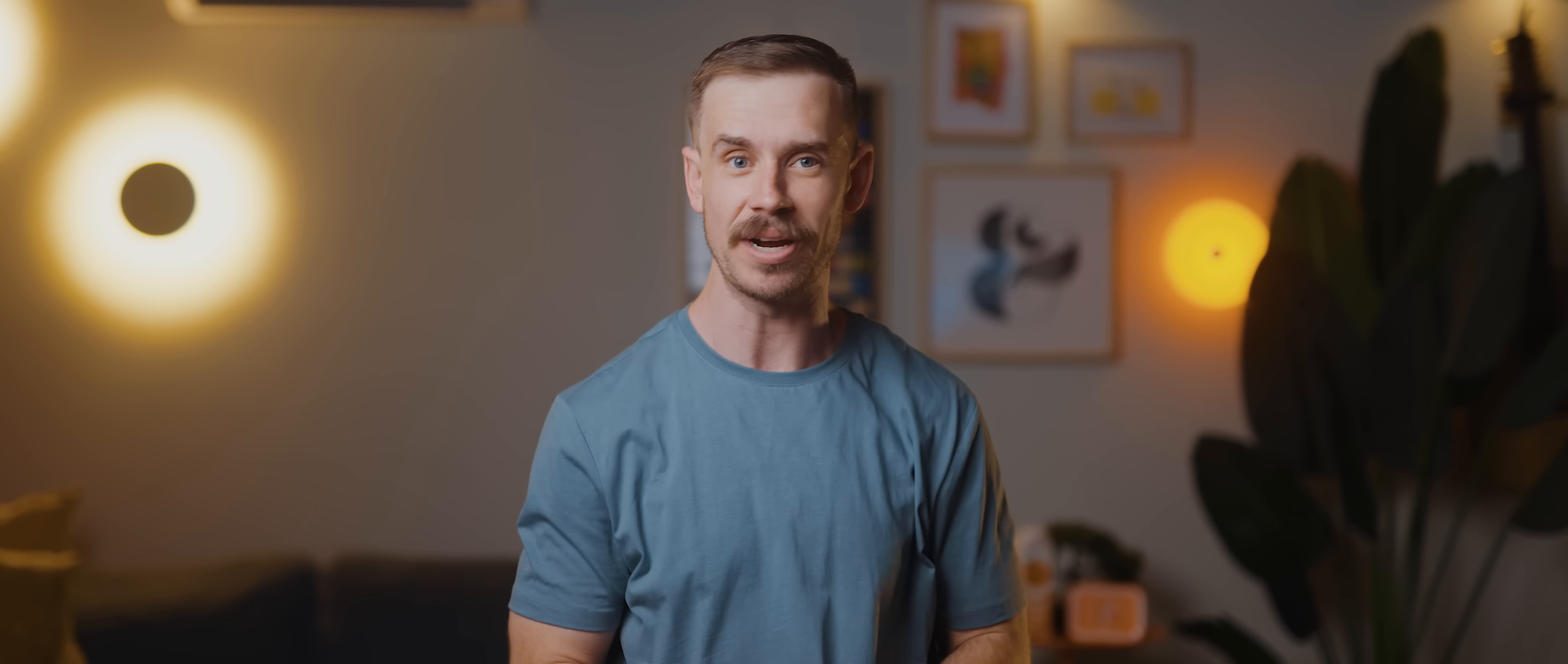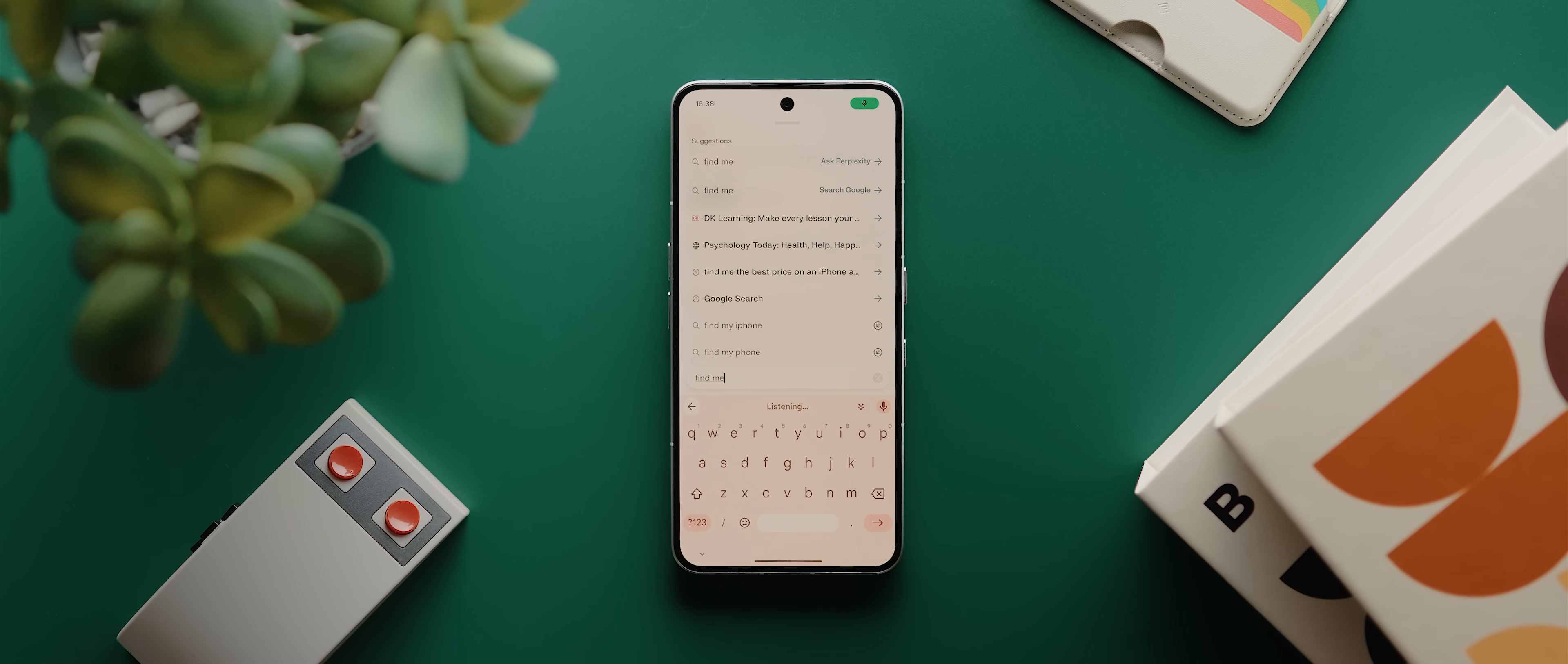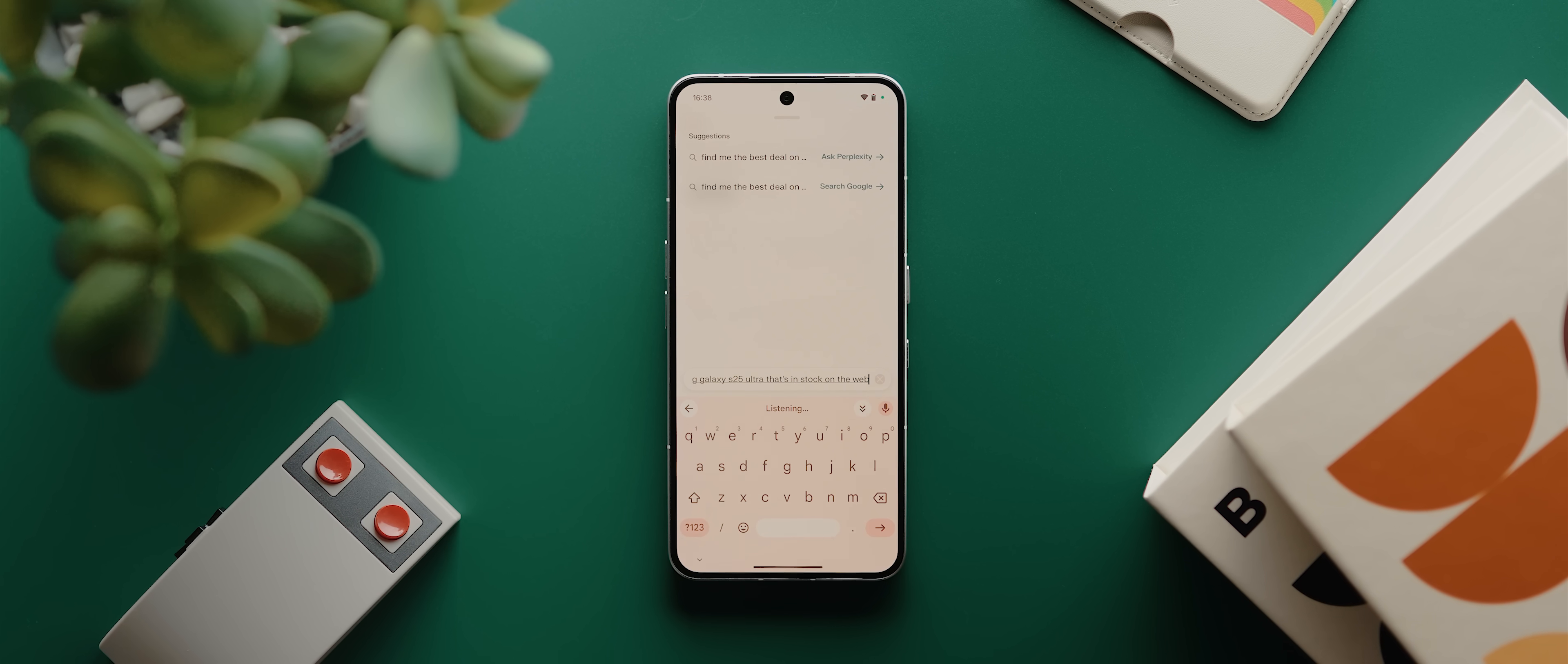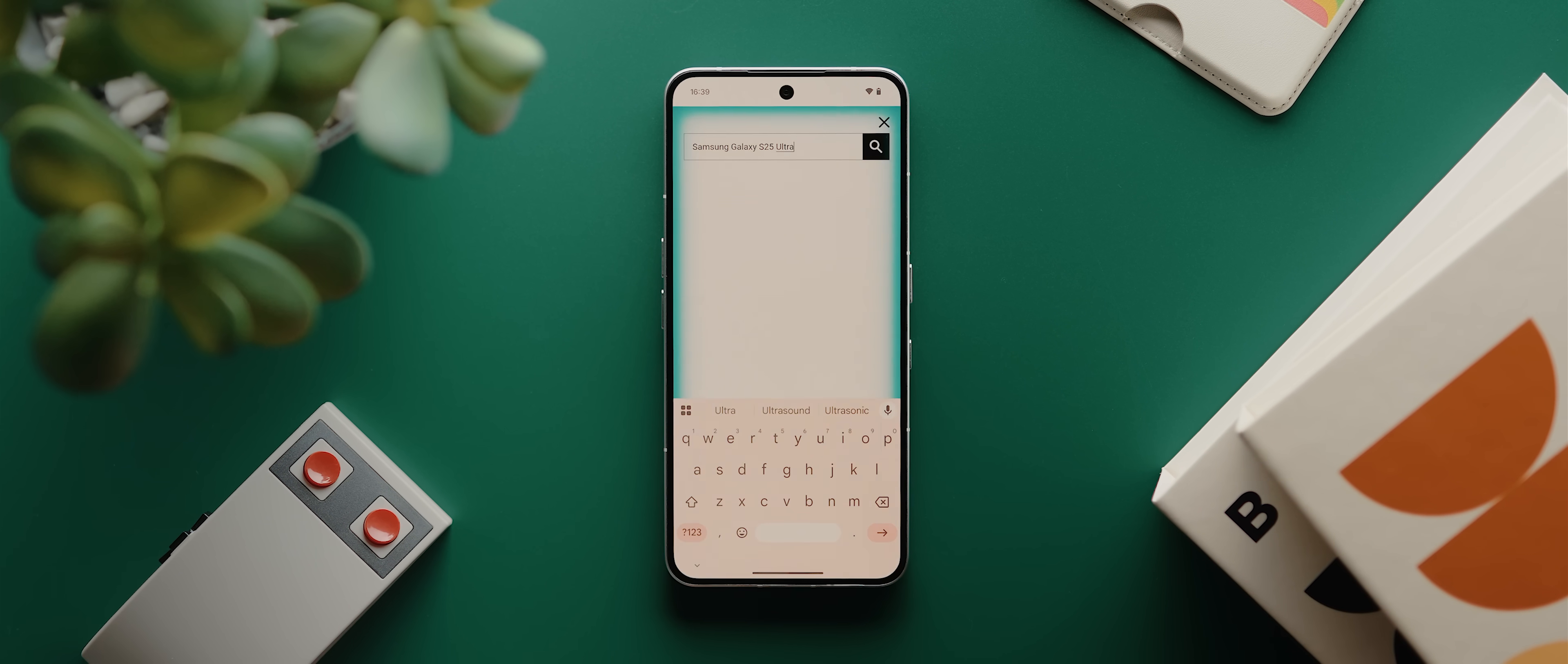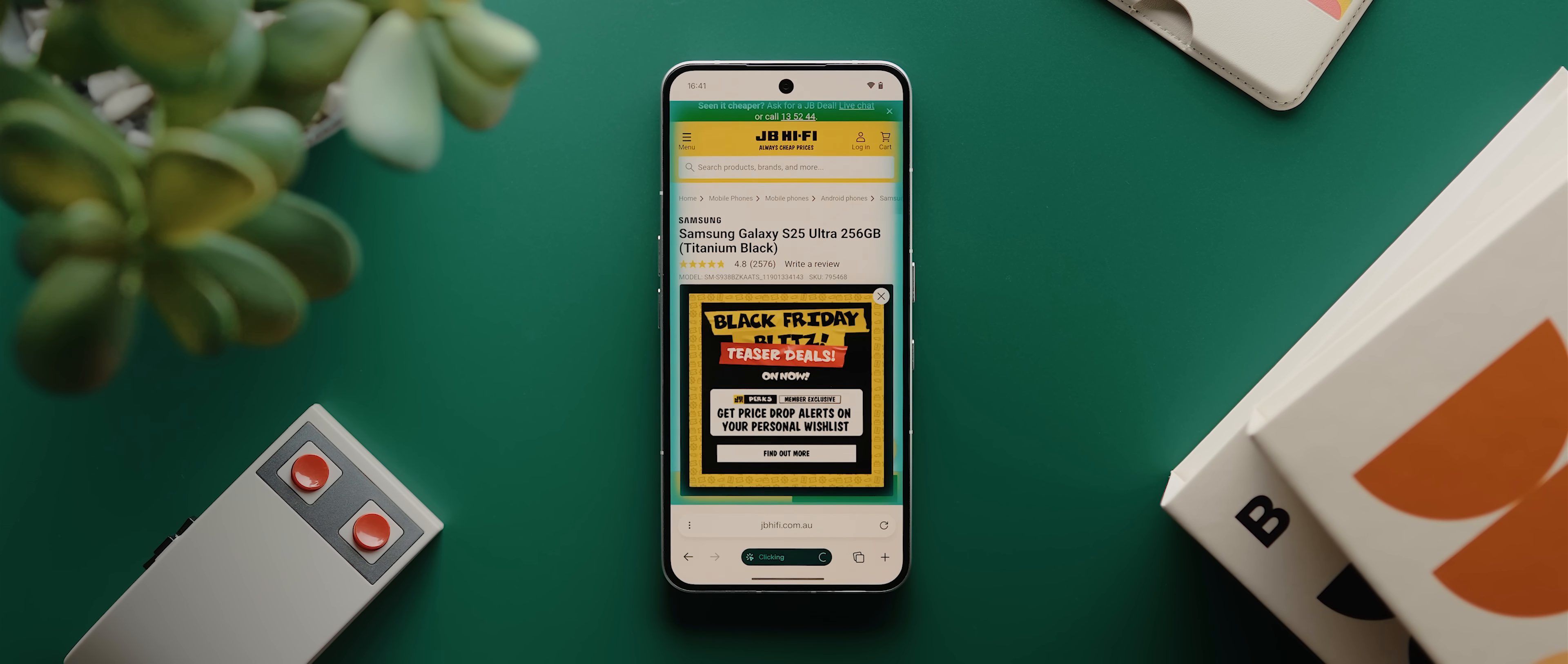But here's where it gets really fun. Once I've found something that I like, I can then have it search multiple stores for the best price and then even add the best one directly to my cart. So here I'll tap the search bar again, tap my keyboard's microphone and say, find me the best deal on a new Samsung Galaxy S25 Ultra that's in stock on the website and add it to my cart. I'll hit enter and that's literally it. Off it goes with that blue glow around the edges indicating that it's controlling the browser for me.